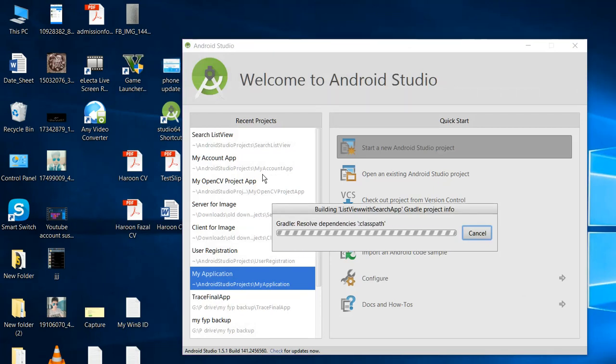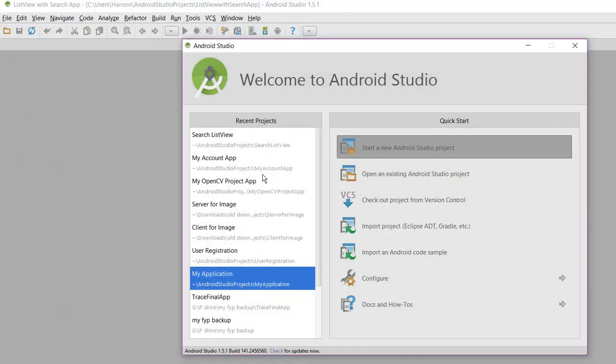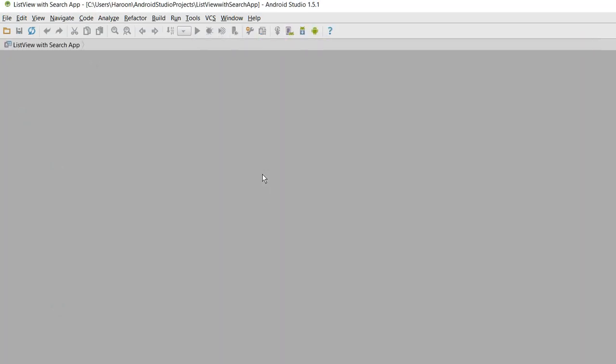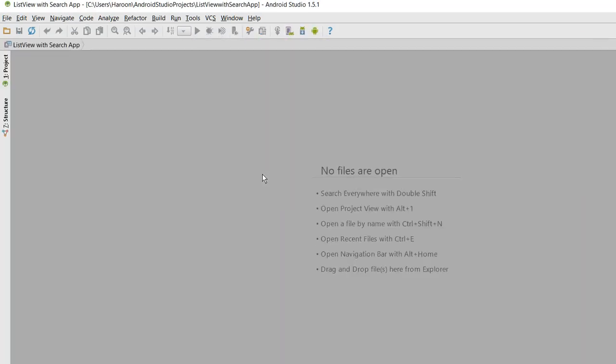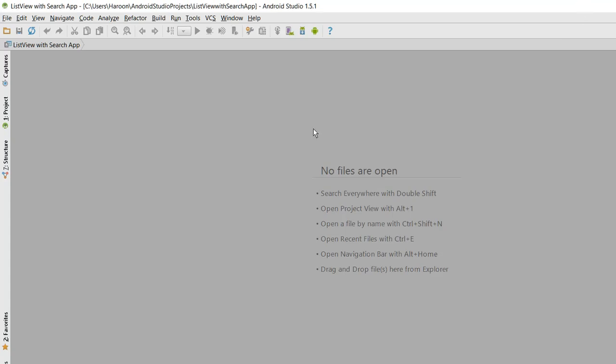So in this video I will be using an EditText and a ListView. We will be able to search the list items of the ListView, so I will show you how to achieve that.